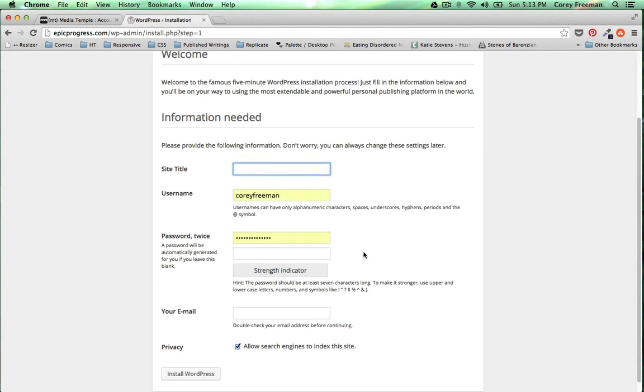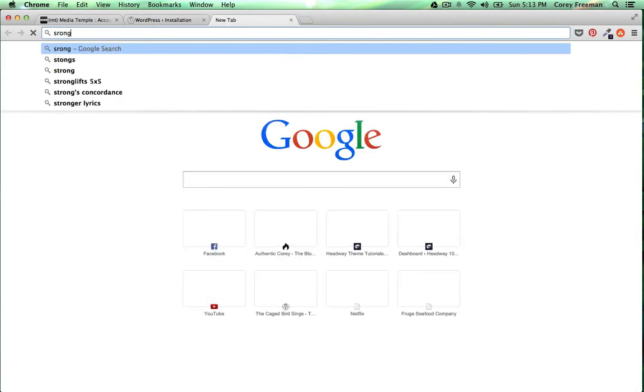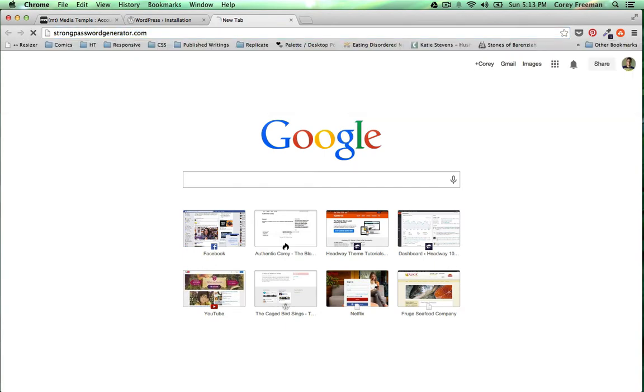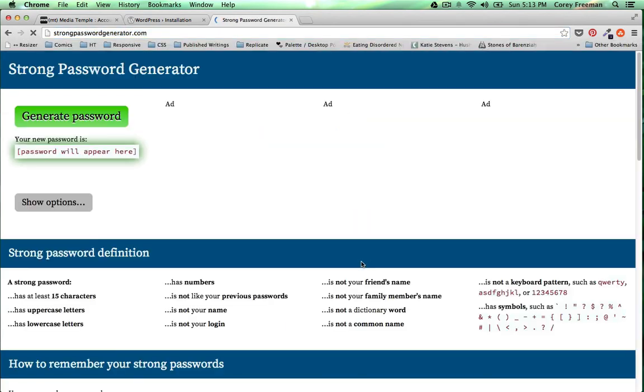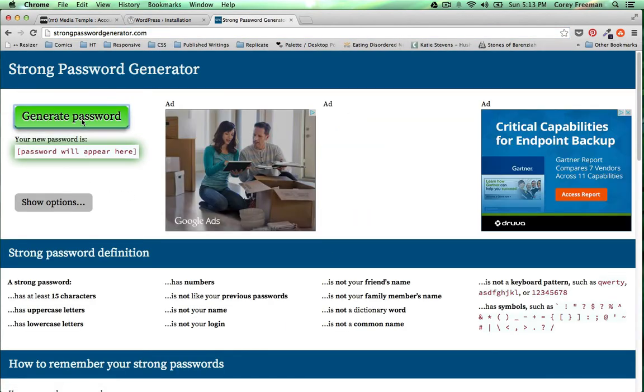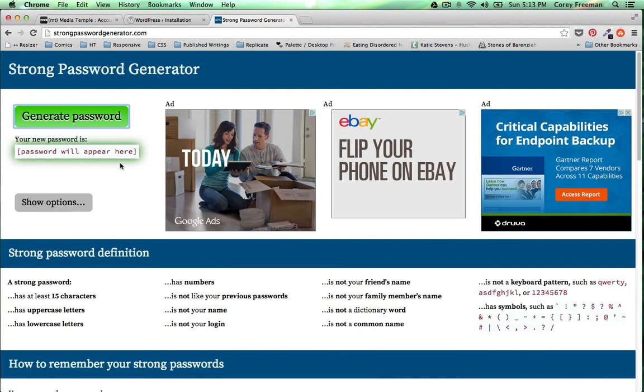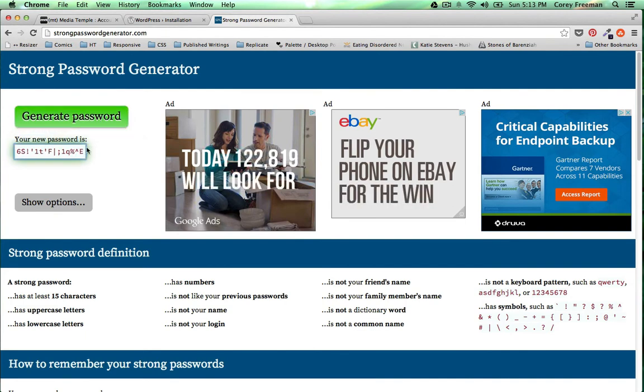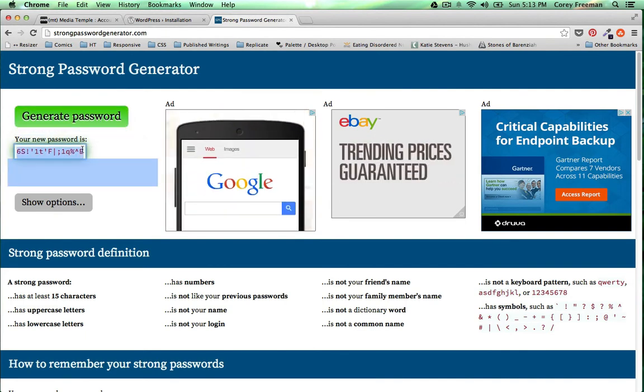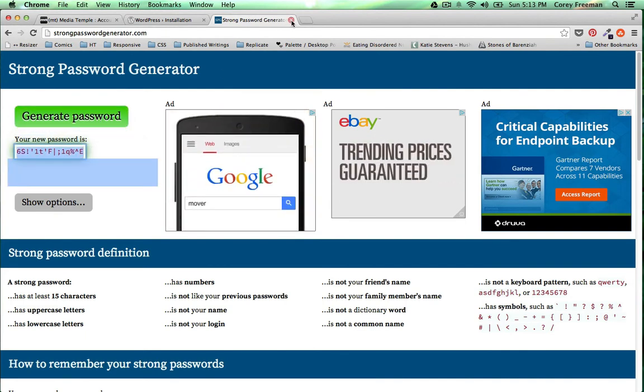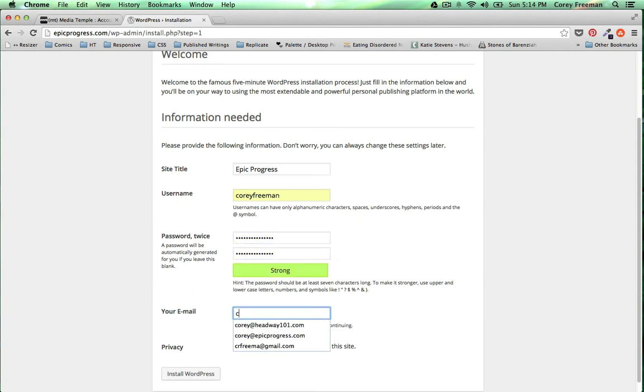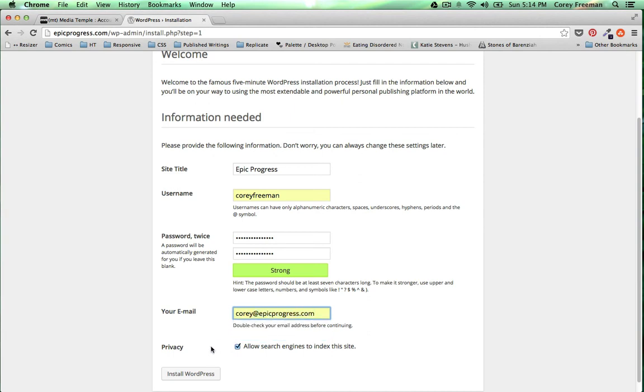Choose your language and go ahead and type in your information. Make sure that you pick a strong password. I like to use strong password generator dot com. You can generate a password and paste it in. Add in your email and click install WordPress.